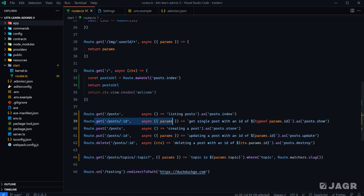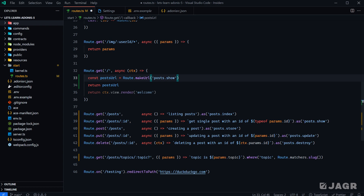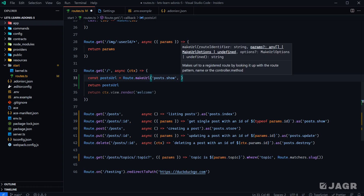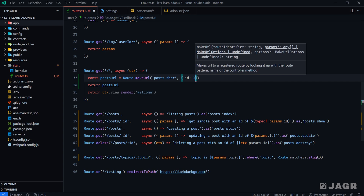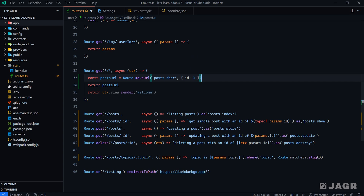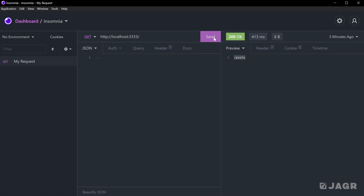We can test this out using `posts.show` since it has a route parameter in it. The second argument to `makeUrl` is the parameter — you can pass it as either an array or an object. An array uses the order of parameters as defined in the URL; an object uses name-value pairs. I'll go with an object, so we'll pass `{ id: 1 }`. Saving and sending in Insomnia, we get `/posts/1`, which is correct.